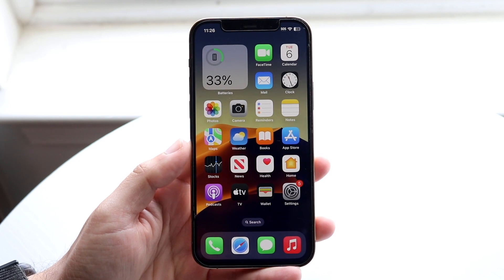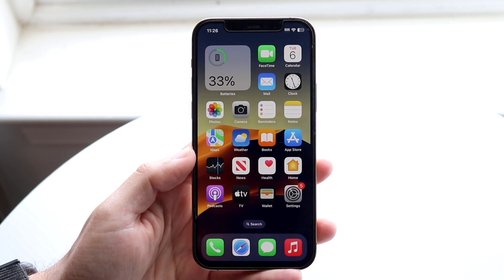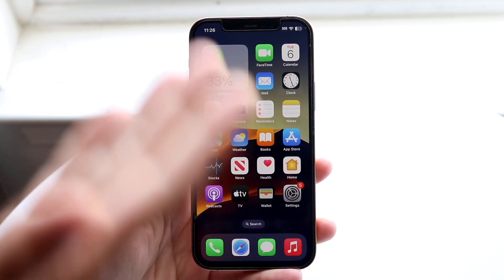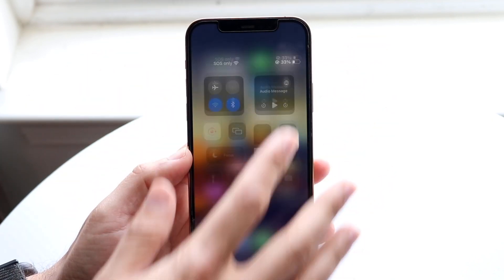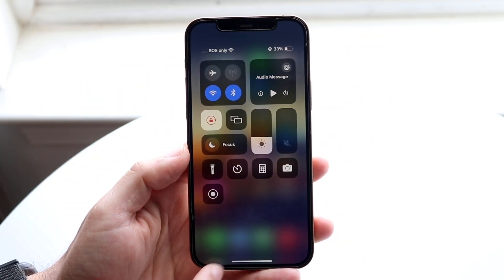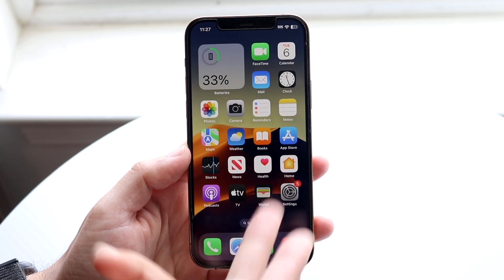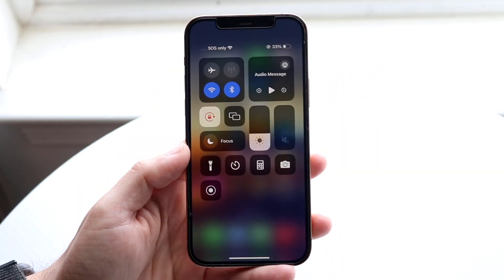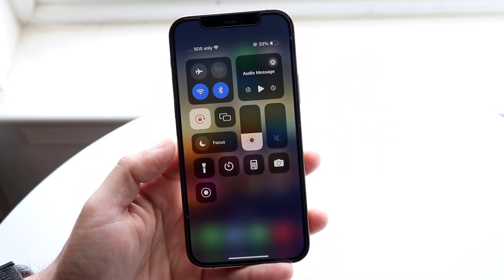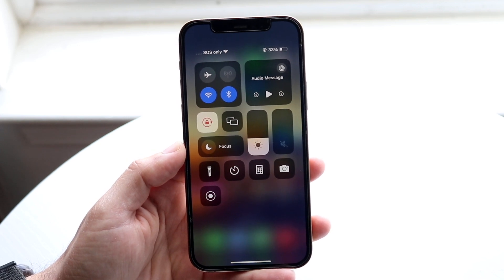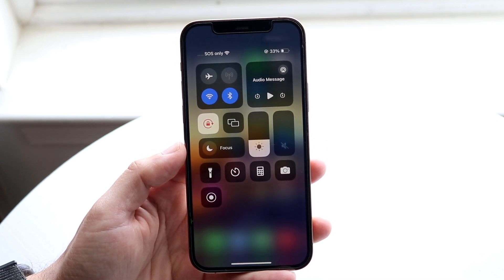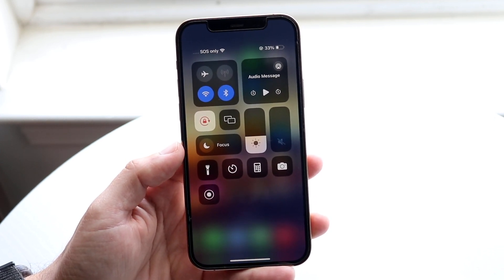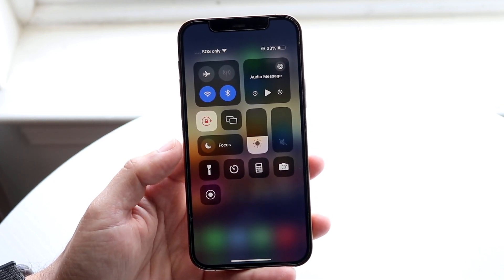The very first thing you're going to want to do is load up your Control Center right here, or you can make your way over to your Settings. In this case, we'll just start from our Control Center. Now, this little Focus Mode option — since iOS 15, I think — it changed from Do Not Disturb to Focus Mode.